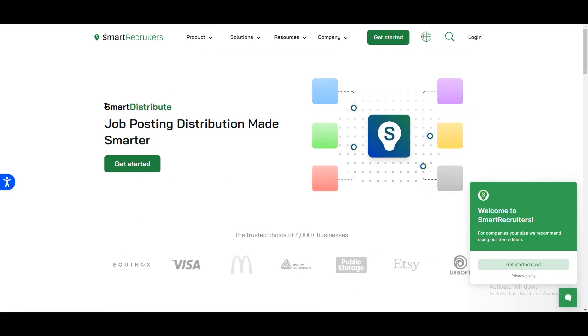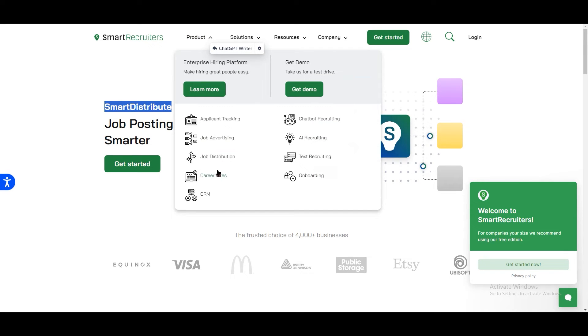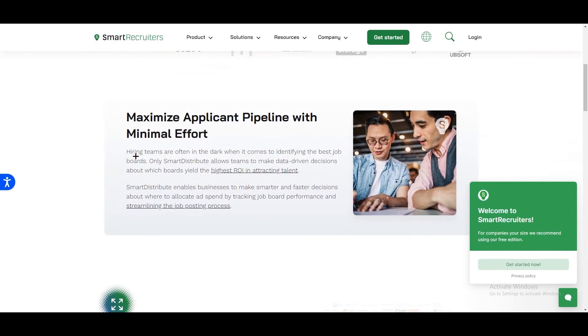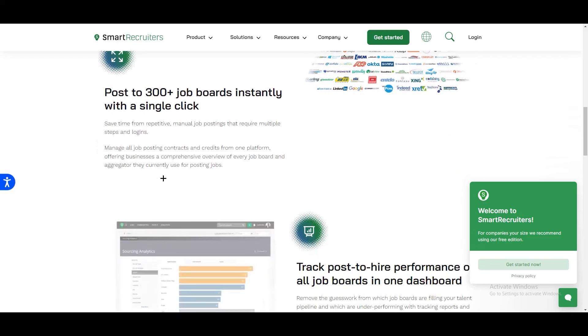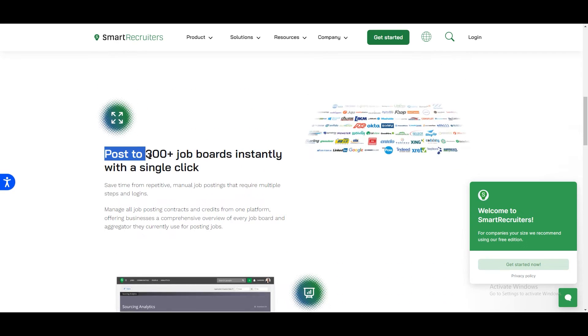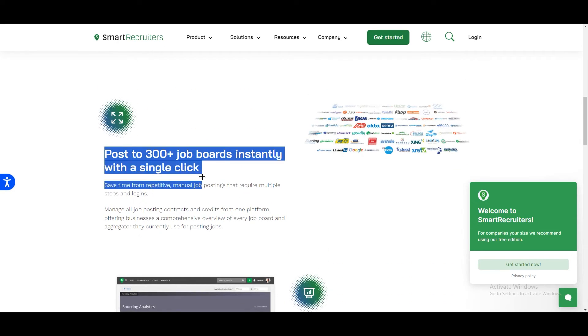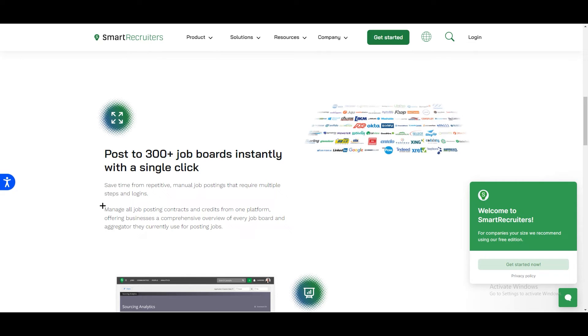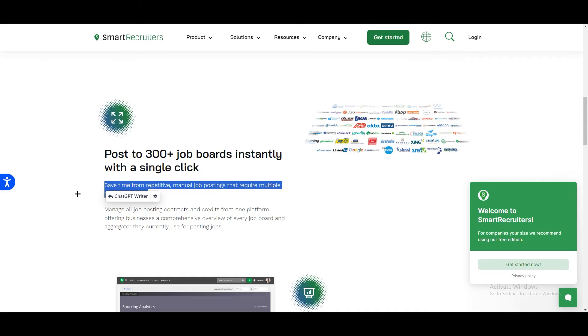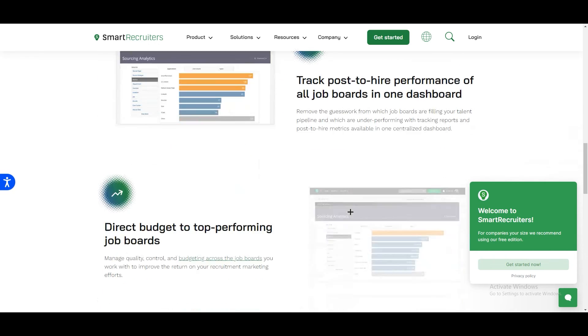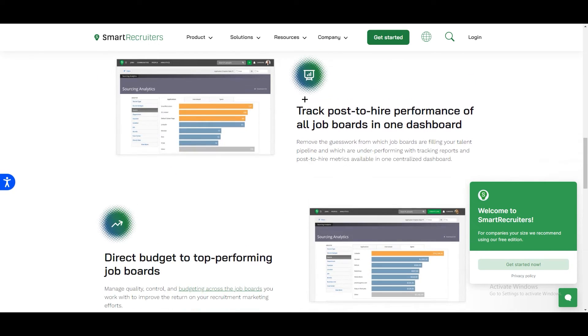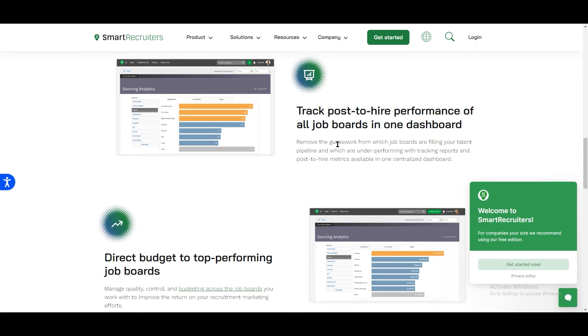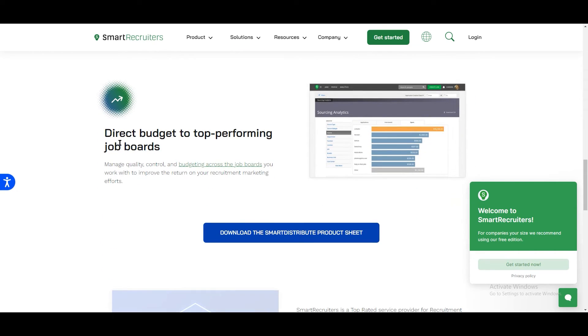We have one more option called Smart Distribute, job distribution. If you scroll down you can see that you can post to 300 plus job boards instantly with a single click. This would save a lot of time for manual job postings. You can track post to hire performance of all job boards in one dashboard. Everything concluded at one place. You don't need to go ahead and look at different dashboards to find the job boards. We have direct budget to top performing job boards.